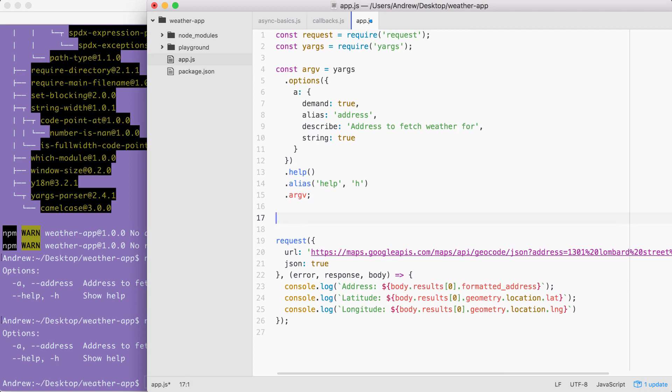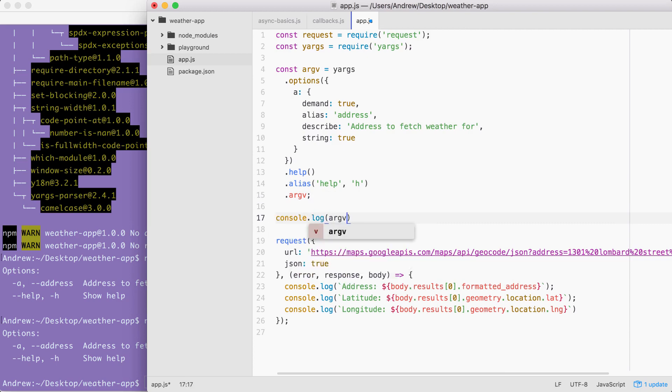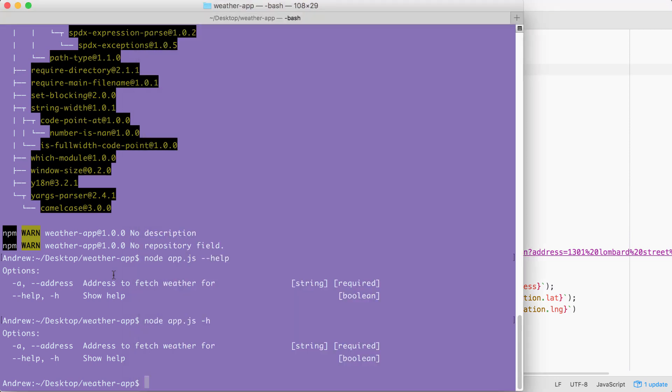Right after the configuration, let's use console dot log to print the entire argv variable to the screen. This is going to include everything that got parsed by yargs.